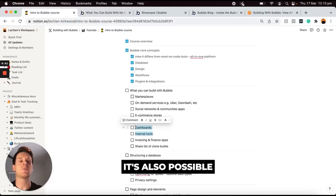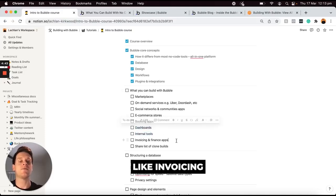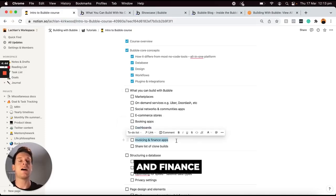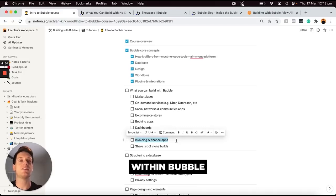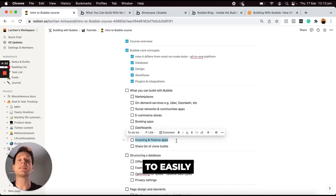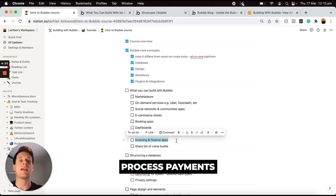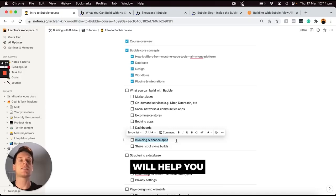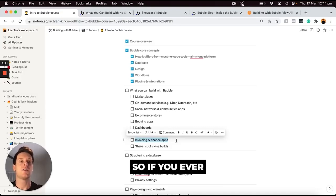Finally, it's also possible to create things like invoicing and finance applications. Because thankfully within Bubble, it's possible to easily process payments between users. And so, this will help you bring any finance application to life.